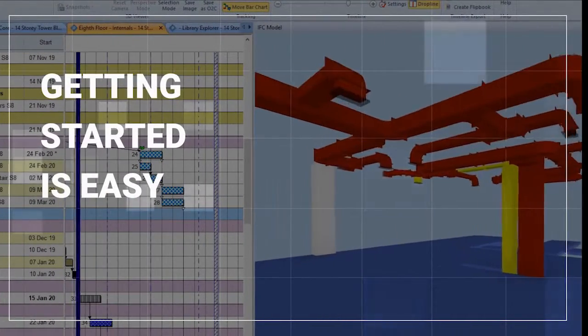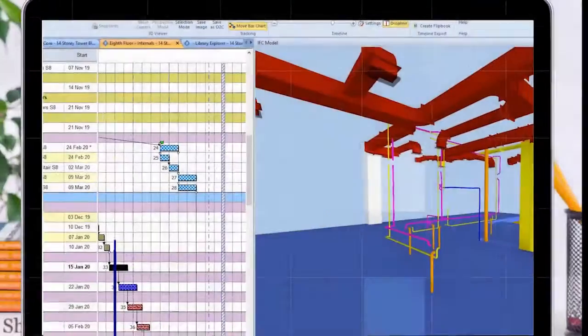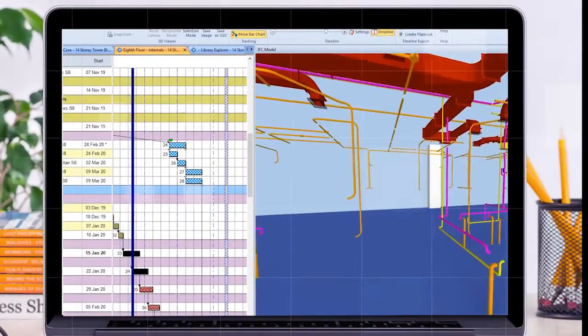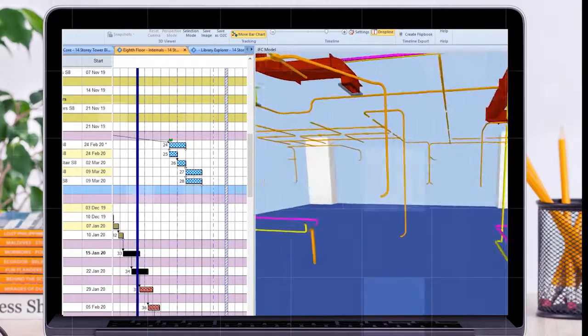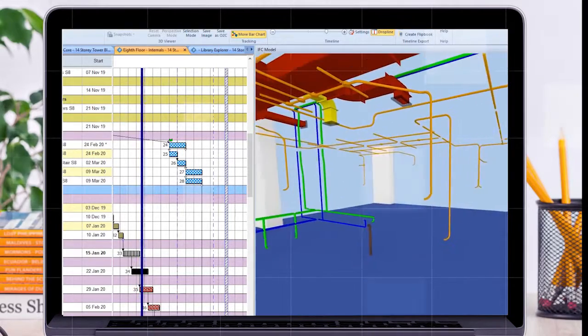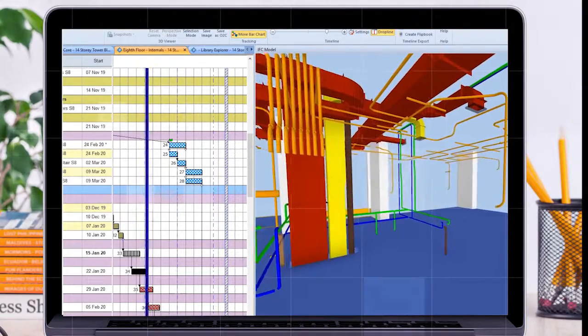As PowerProject BIM is fully integrated into the product, there's no complicated data exchange or learning process.